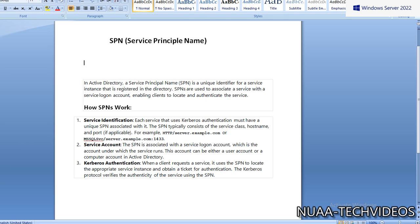So how SPNs work: SPNs can be used for service identification. Each service that uses Kerberos authentication must have a unique SPN associated with it to recognize the service. The SPN typically consists of the service class, hostname, and port if applicable.